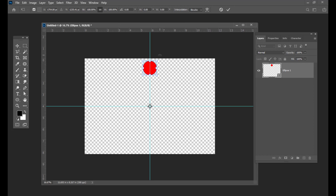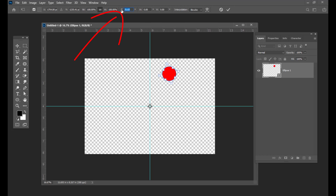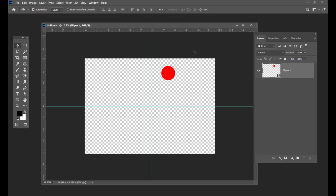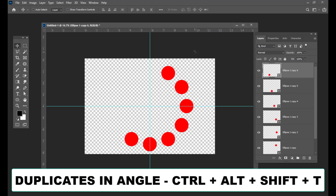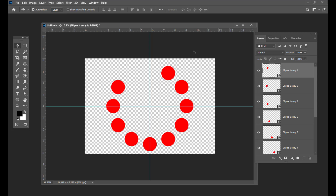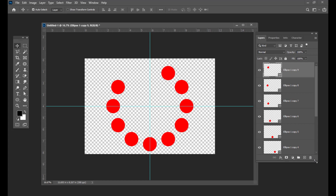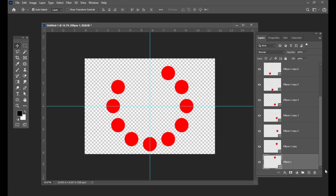Once you have placed it at the center of the document, just rotate the ellipse and keep 30 degrees in this input field, and hit enter. The next thing we are going to do is create duplicates. In this way we can create some duplicates. The next thing we are going to do is change the color for these ellipses. We can simply activate the ellipse tool.